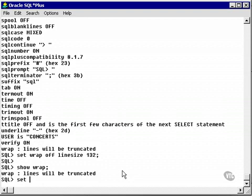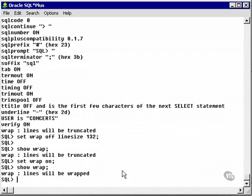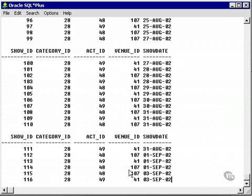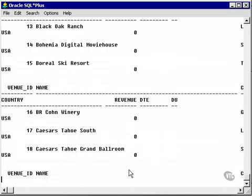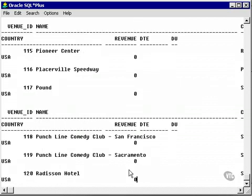If I were to set wrap on and show wrap again, it says lines will be wrapped. In other words, I select a lot of data, such as star from show, it goes over the line and wraps around. Unfortunately, that file is not big enough. Let's try select star from venue. There it's wrapped.